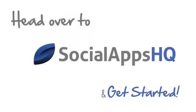Head over to Social Apps HQ to get started with your social media marketing today.